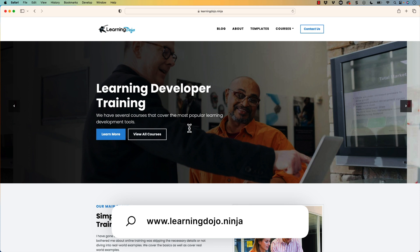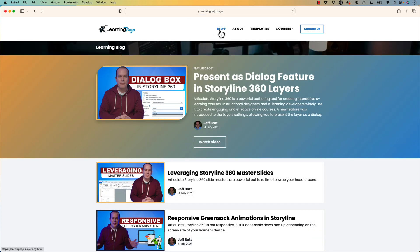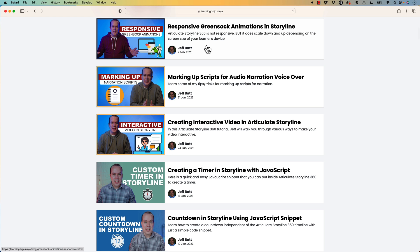Welcome back. My name is Jeff Batt, and if you haven't checked out my website already, go ahead and check out my website at learningdojo.ninja. Here you can check out all previous blog posts covering topics for all different types of learning development, like Storyline, audio production, augmented reality, interactive videos, and different JavaScript tips and tricks as well.